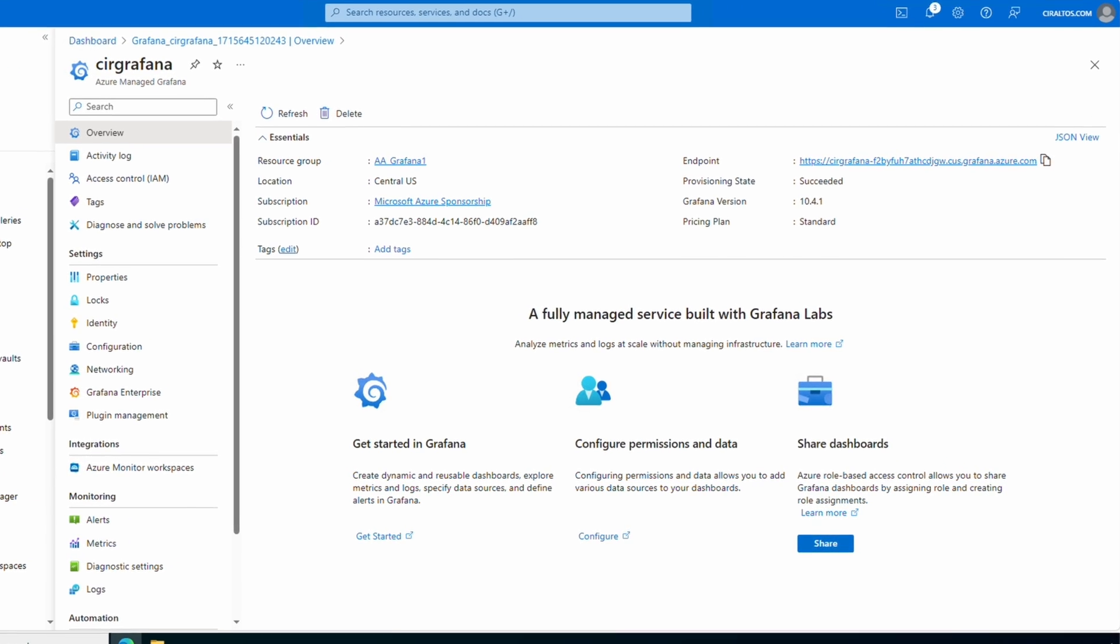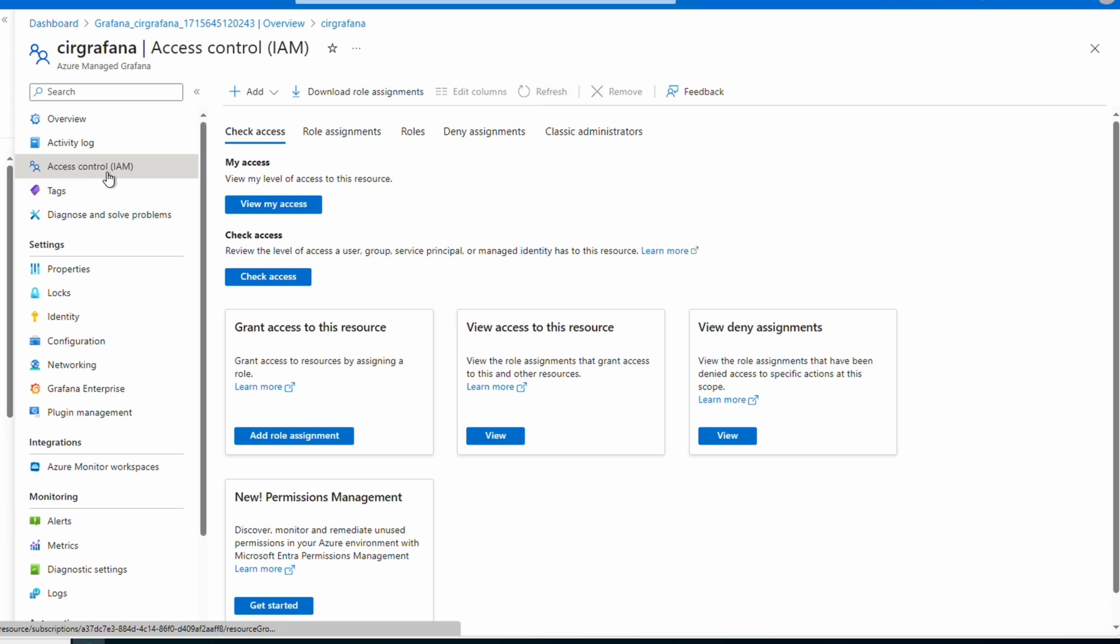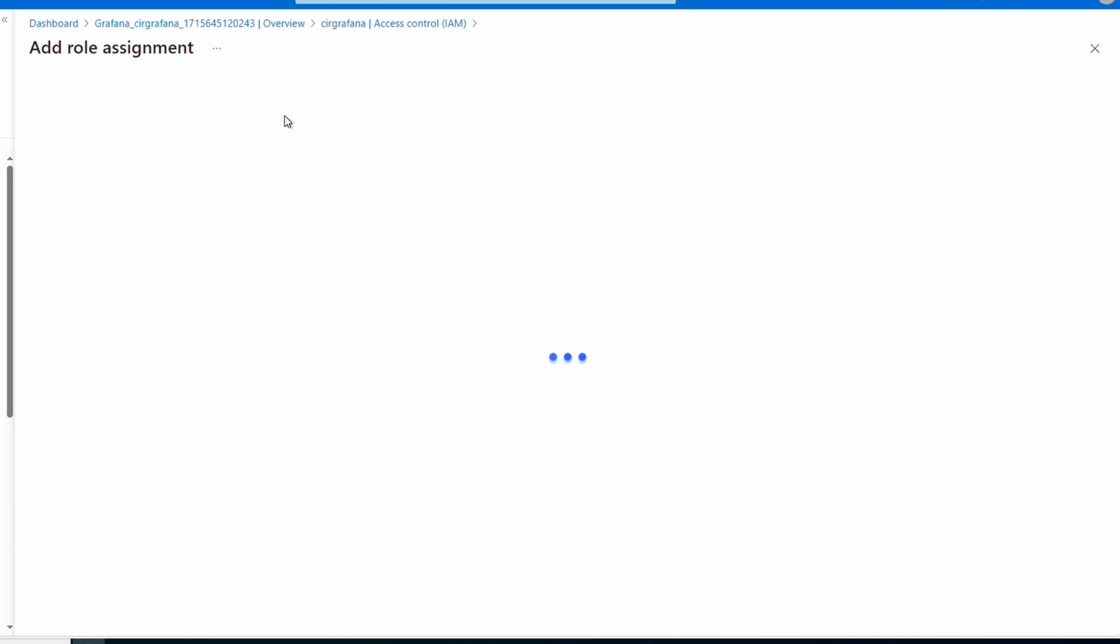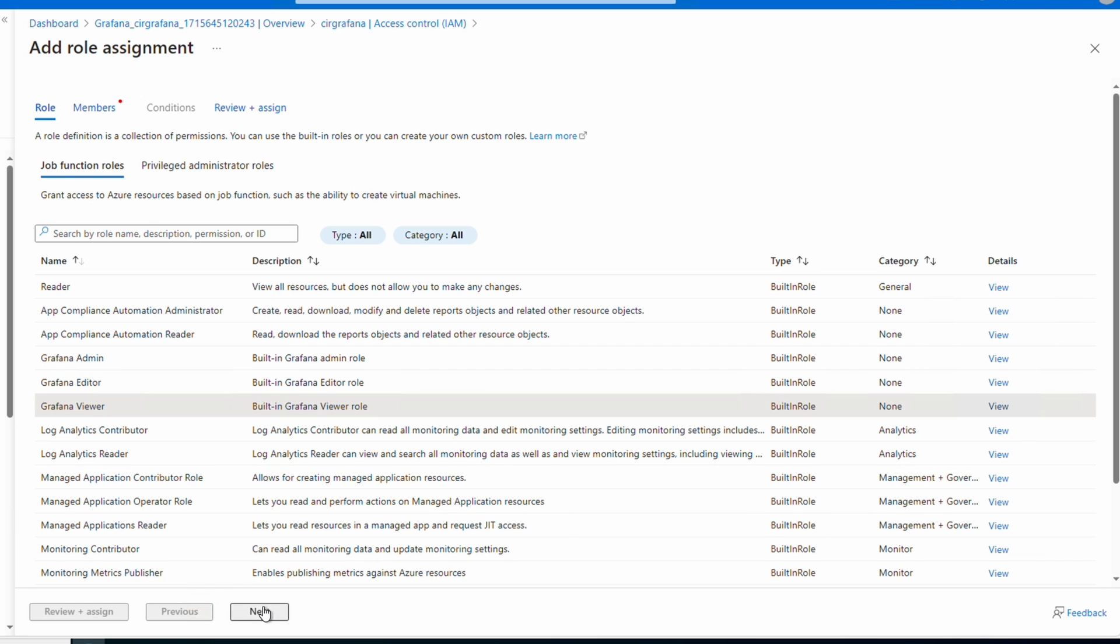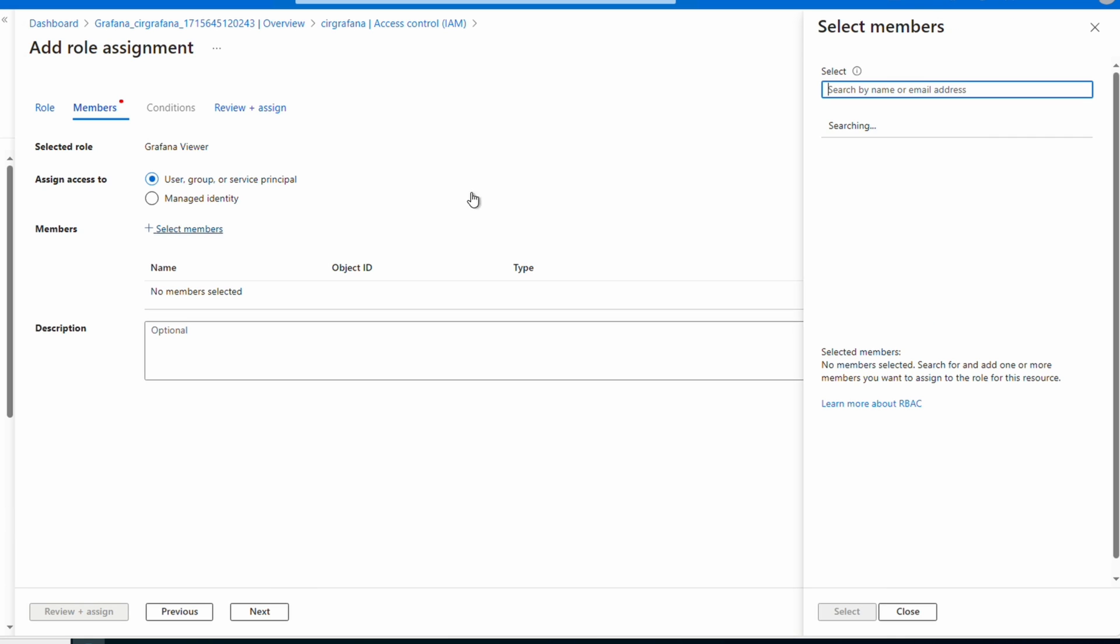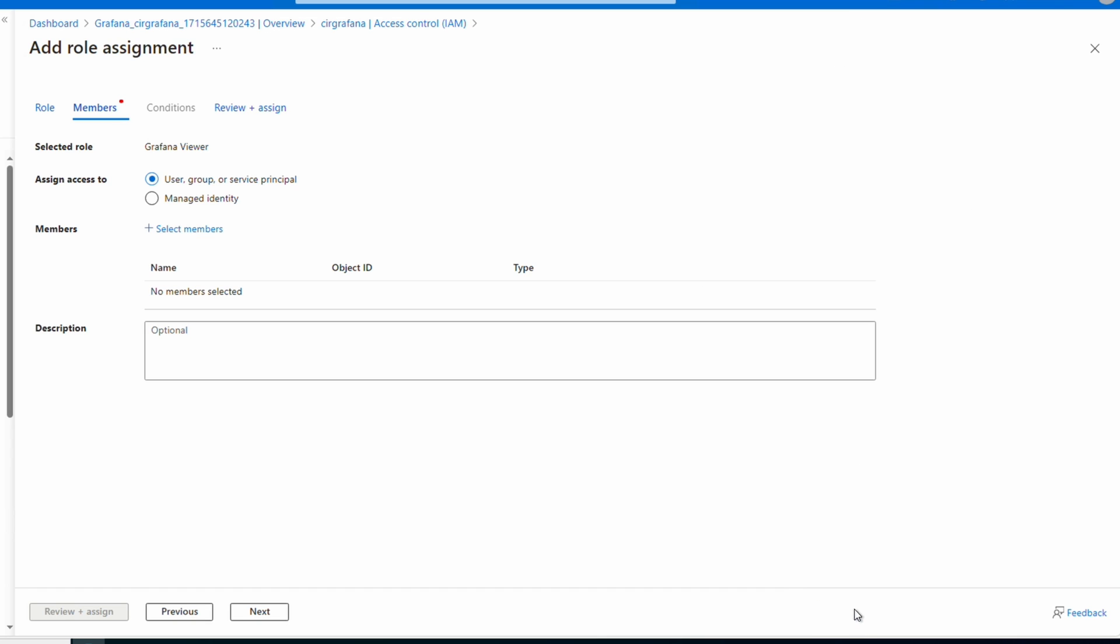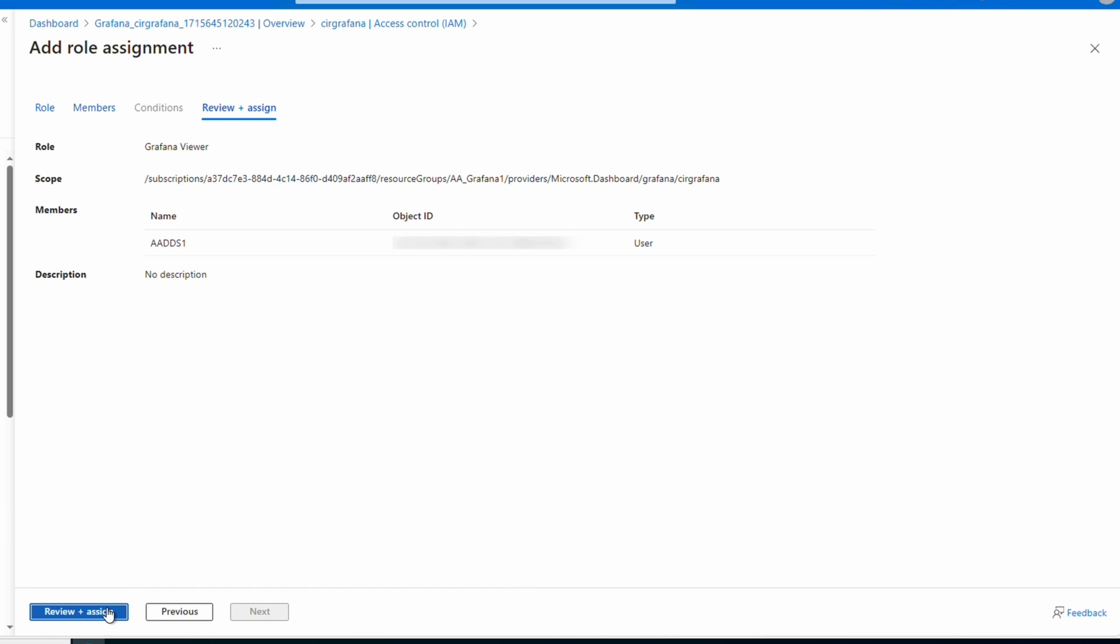Next let's configure access. Go to Access Control IAM. From Add we can add a role assignment or a co-administrator. Let's add a role assignment. Here we have three Grafana roles. The Grafana Admin role allows full management including role assignments. The Grafana Editor has read-write access to dashboards in the instance. The Grafana Viewer has read-only access to dashboards. Let's select Grafana Viewer. We'll go next. Under members we can select a user, group, and service principal or managed identity. We can select our member, go to review and assign. From there we can assign the RBAC role to the user. For this example I'm not going to add it.